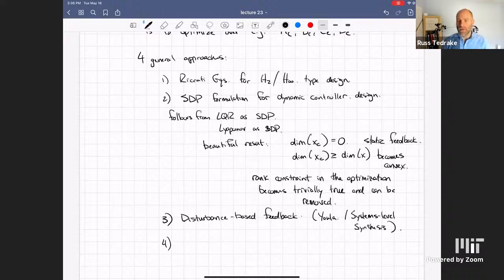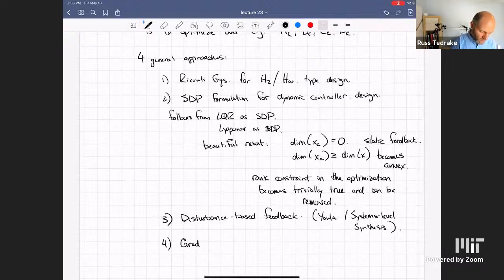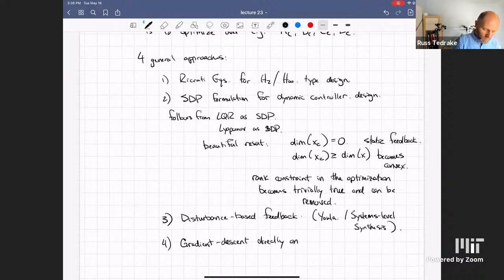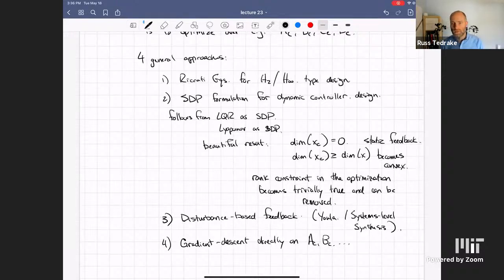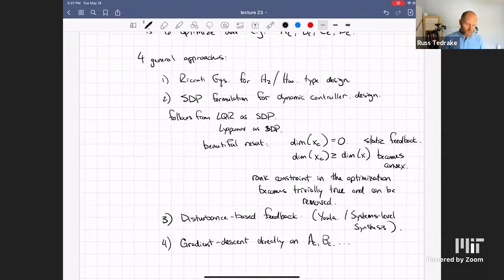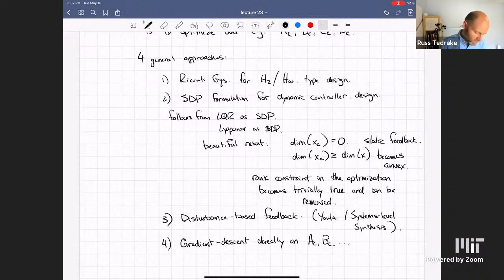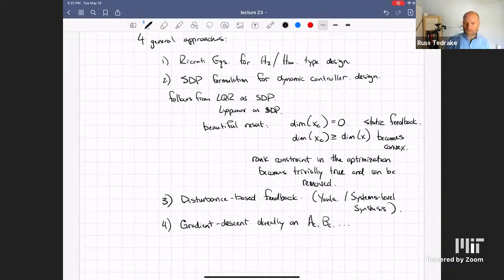The fourth approach, which is more on the fringe of our understanding, would be to do gradient descent directly on A_C and B_C — analogous to when we talked about policy search, where you can do gradient descent directly on K for LQR. There are some things you can say about the dynamic state feedback case too, and the field is putting results together and understanding the rates and convergence. Despite having given talks saying joint perception and control is hard, I should always have added a caveat: except if you're working with linear dynamical systems, then we actually have some pretty good solutions.